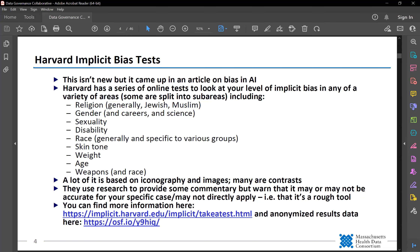For instance, there's a general religion test, and then there's one specifically that they call Jewish, but it's really Jewish versus Christian, and one that they call Arab and Muslim, which is a combination of race and religion. They look at gender, specifically gender and careers and gender and science, sexuality, disability, a general race category, and then specific ones including skin tone, weight, age, and weapons.